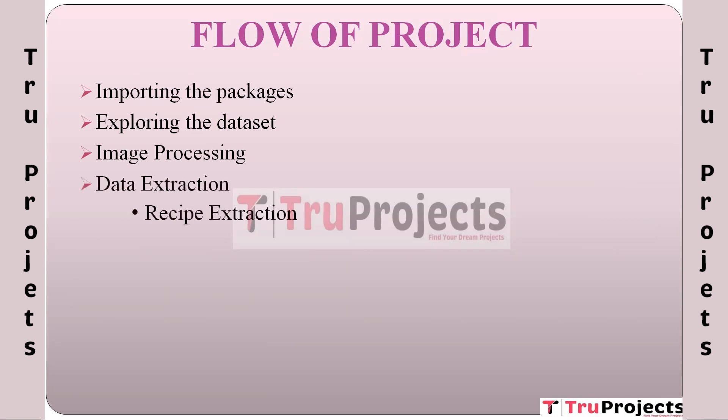Data extraction involves retrieving specific information from the dataset. In this context, it means identifying and isolating the relevant details related to recipes and food images. Recipe extraction: Within the data extraction process, there is a specific focus on extracting information related to recipes. This involves identifying and extracting the instructions and details needed to recreate a dish.